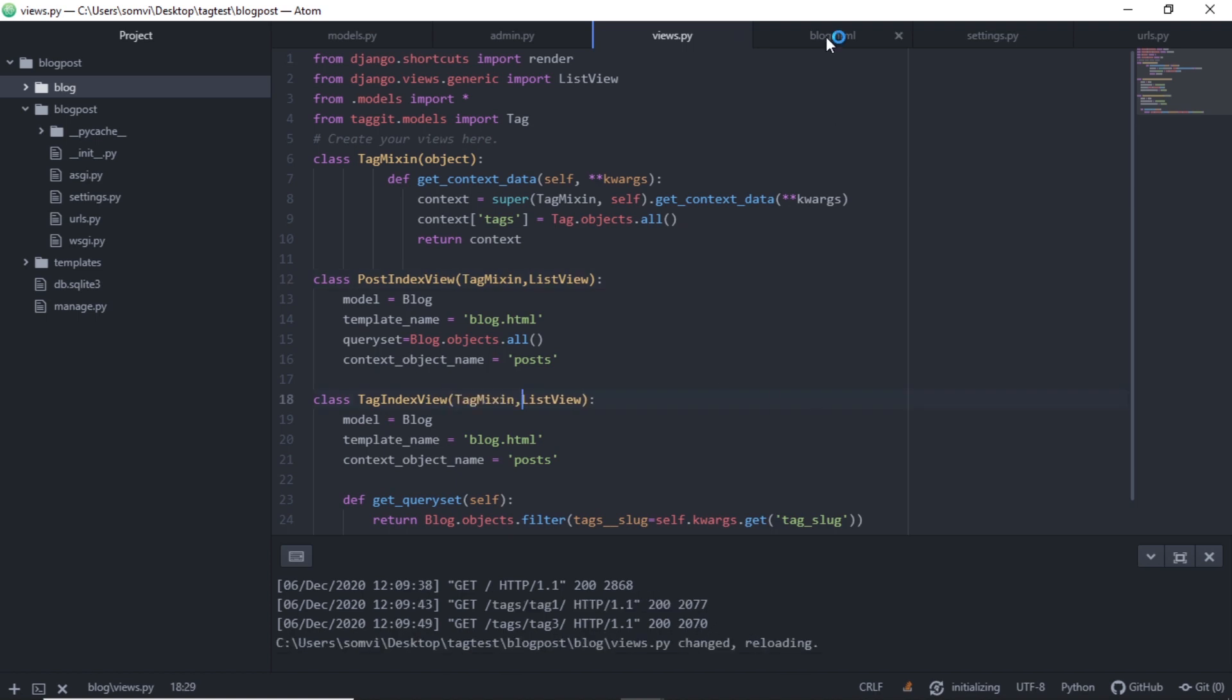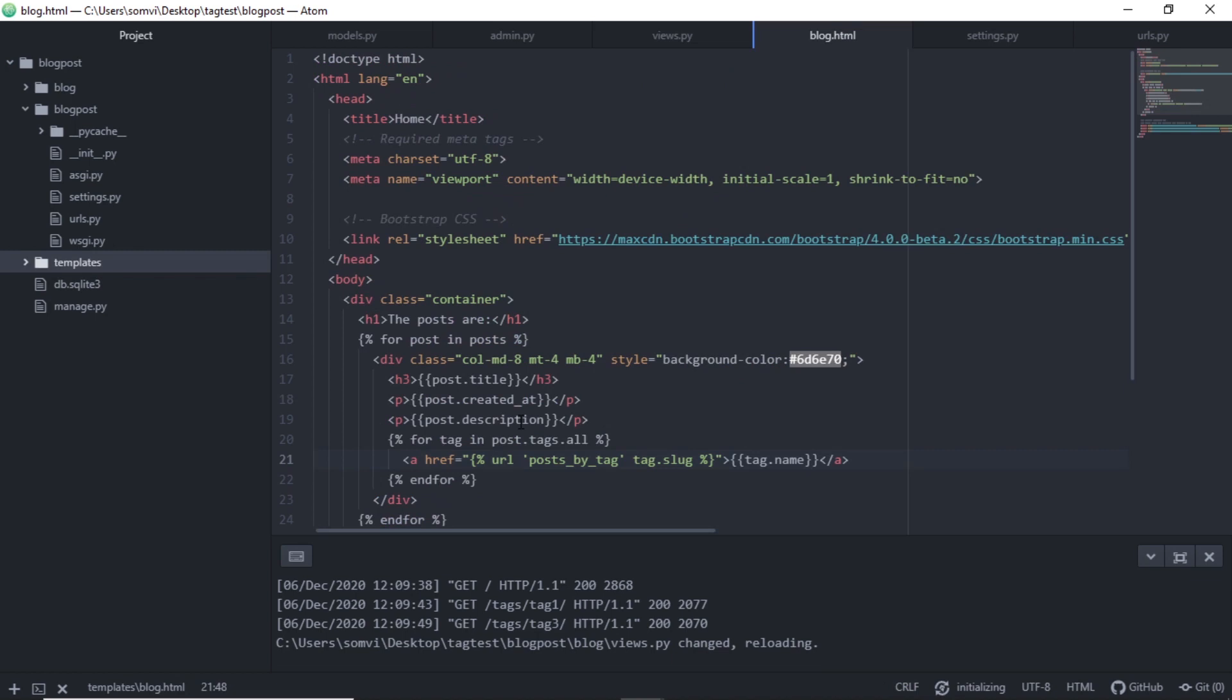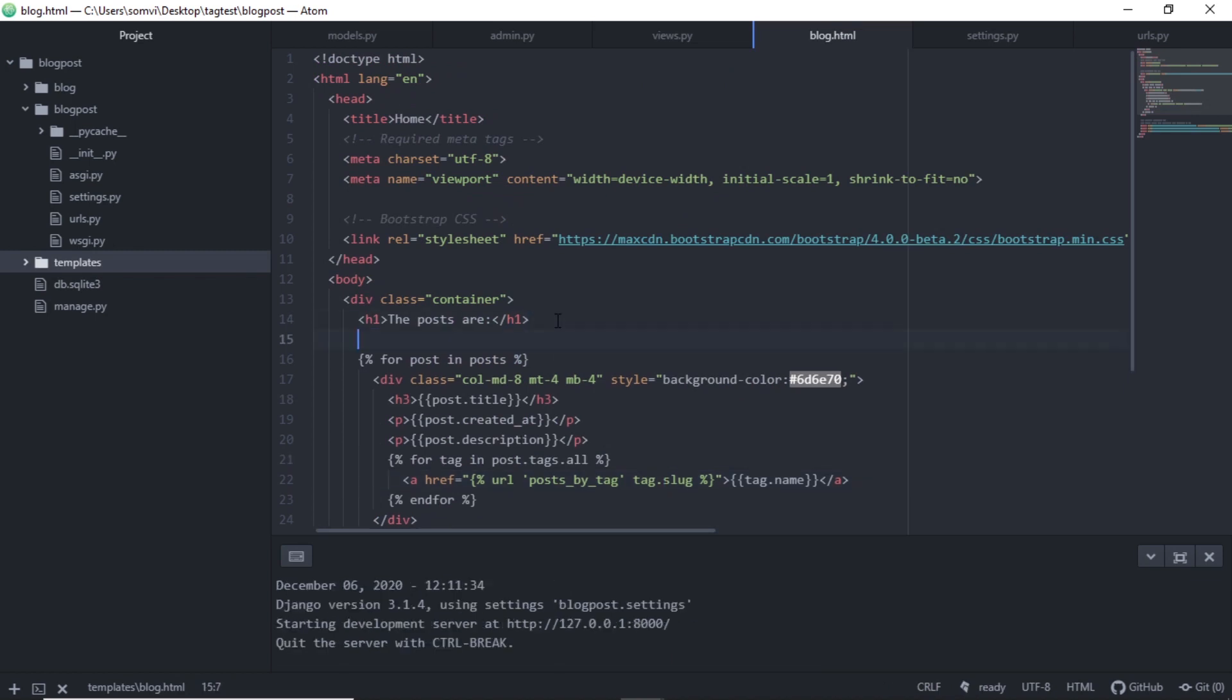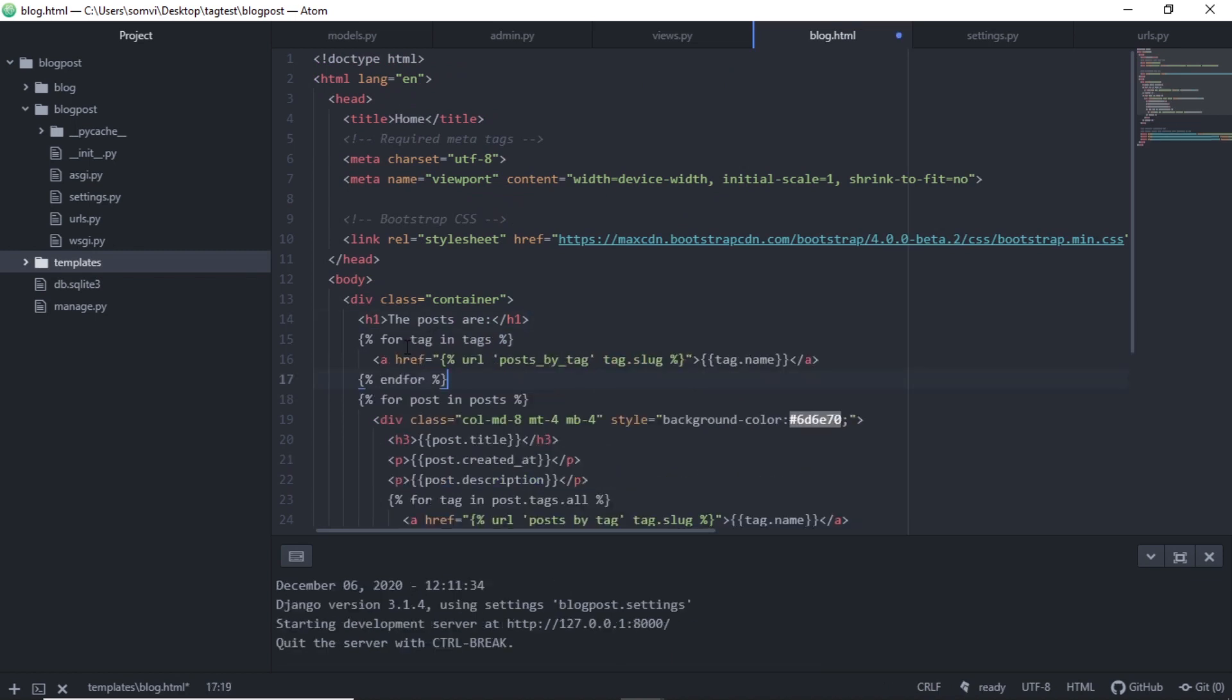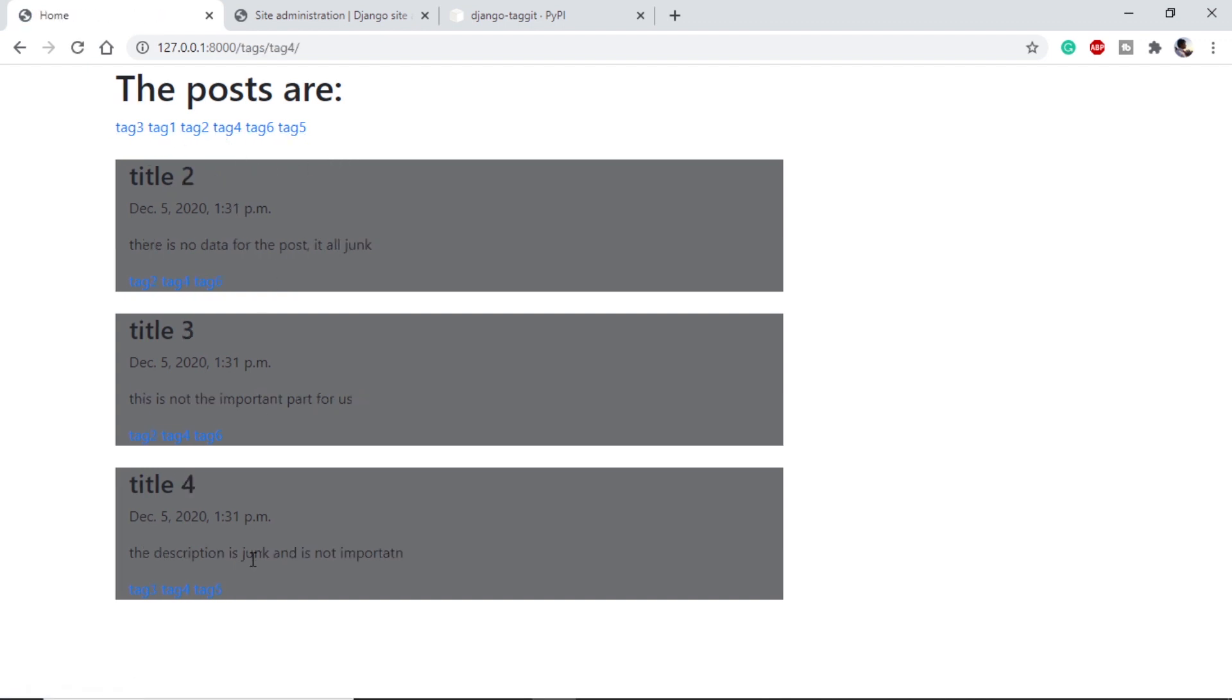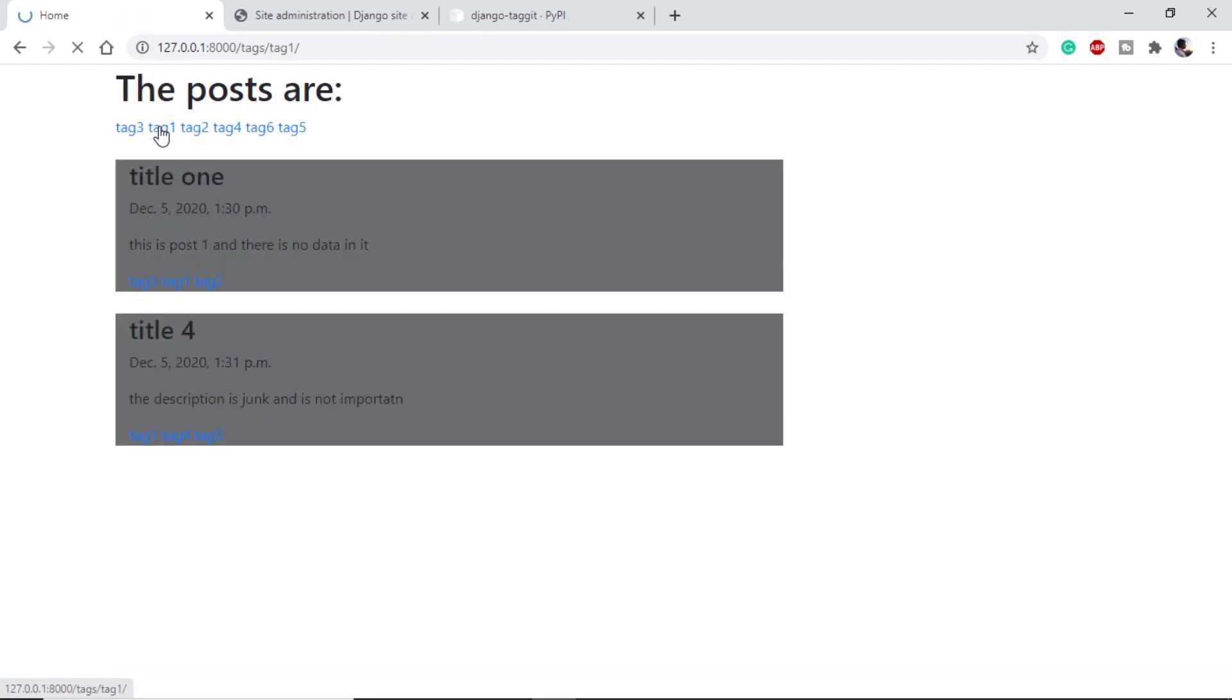And in our blog.html, just below the topic, I will include a for loop that will loop through all the tags that are available in the context and it will provide anchor tags for them and redirect it to our URL we created. It will be easy for us to filter through them. Let's have a look at our webpage. This is our homepage and we can see we have tags on the top. So if I click on tag 4, I am getting posts with tag 4. If I click on tag 1, I am getting posts with tag 1.